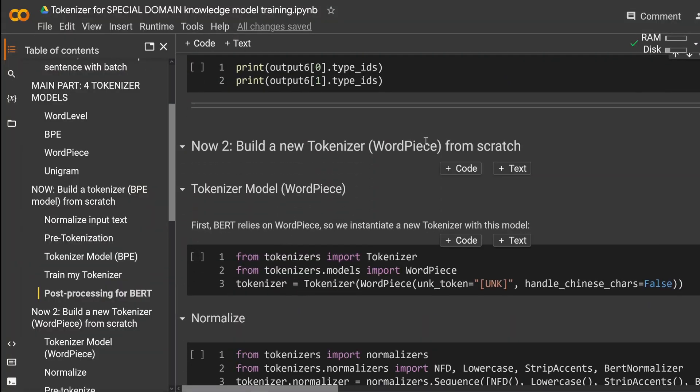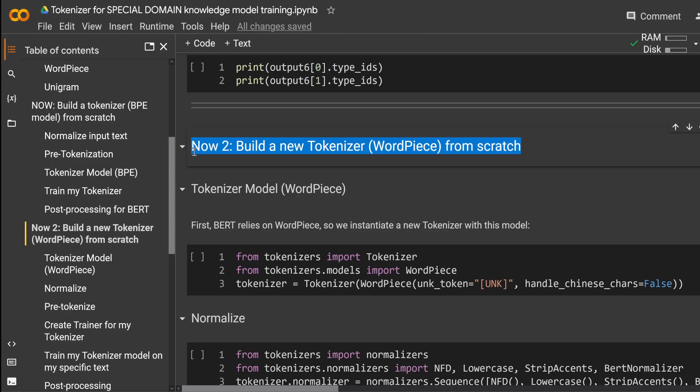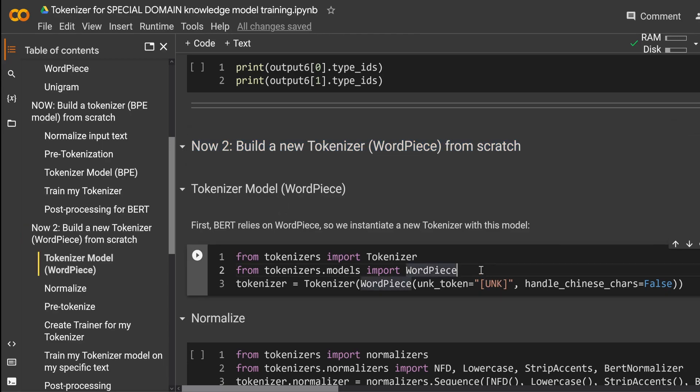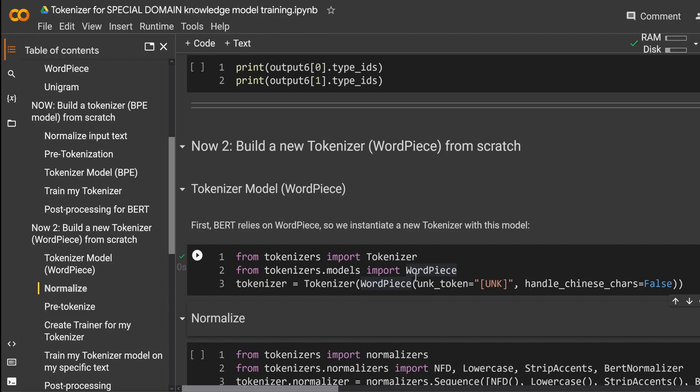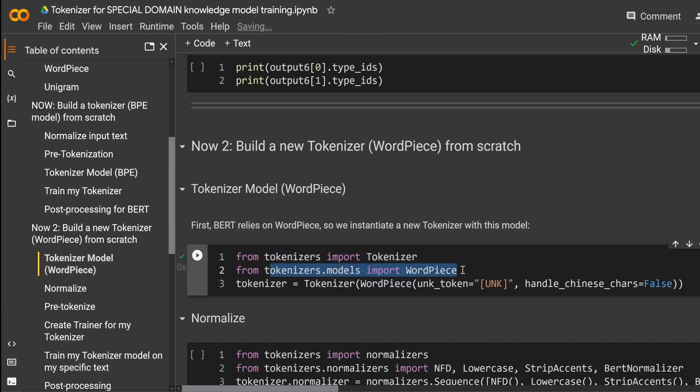But how do we now a WordPiece tokenizer from scratch? You're not gonna believe it. It is almost identical. But let's run through this so you can be sure that we have done this. So here we go. Instead of the BPE model we have now our tokenizer model where we import the WordPiece model.